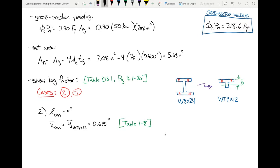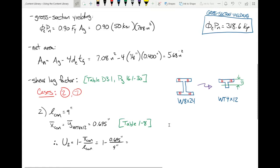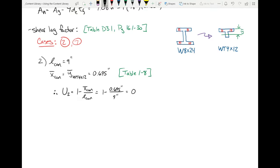Using Case 2: U₂ = 1 − X-bar/L = 1 − 0.695/9 = 0.923.